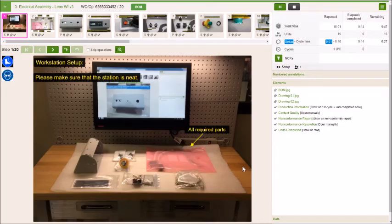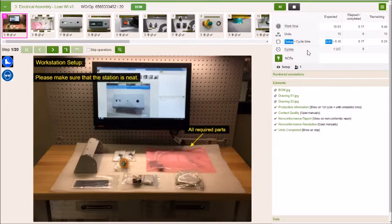Everything at the operator's fingertips, right? Bill of material, work order information, time data, any attachments or links, things like that.